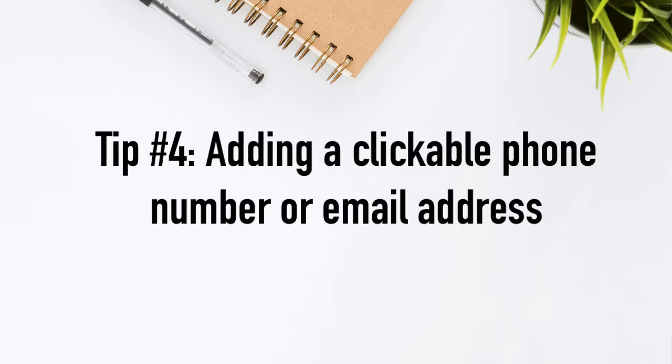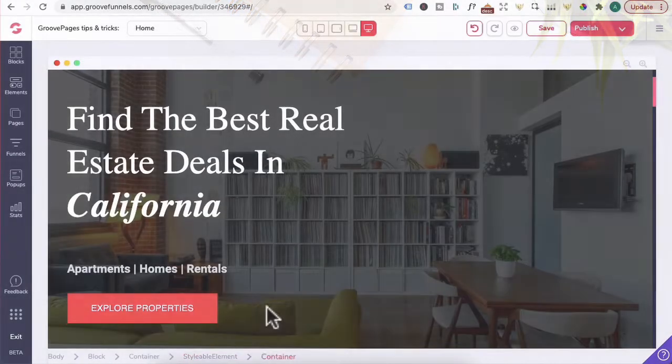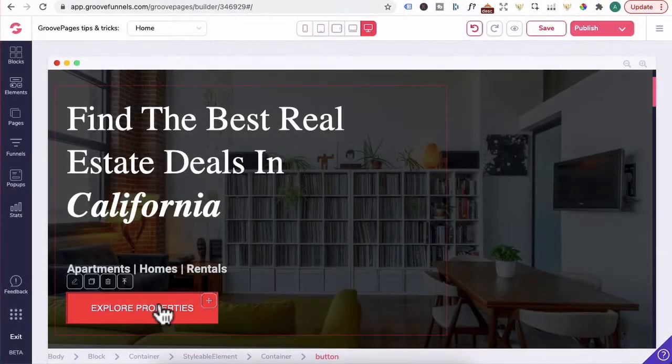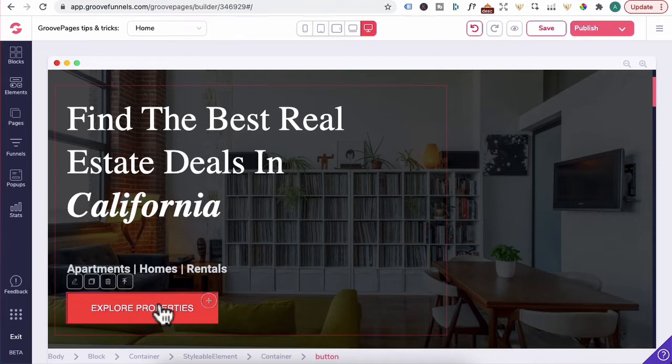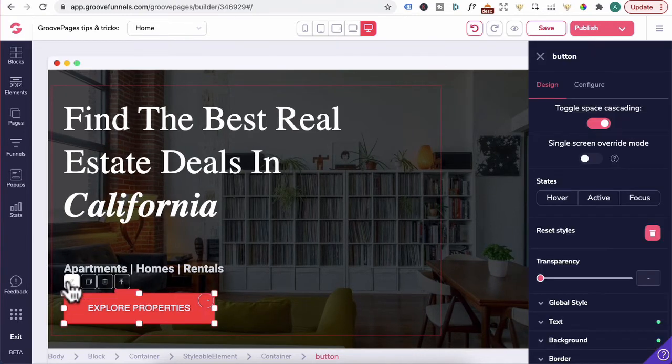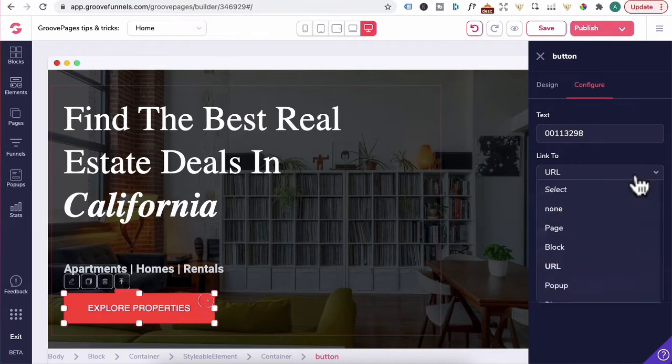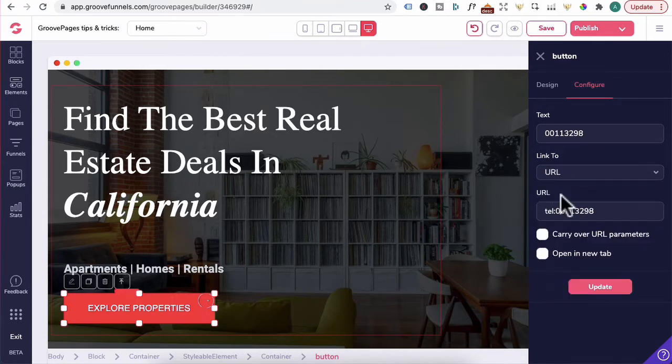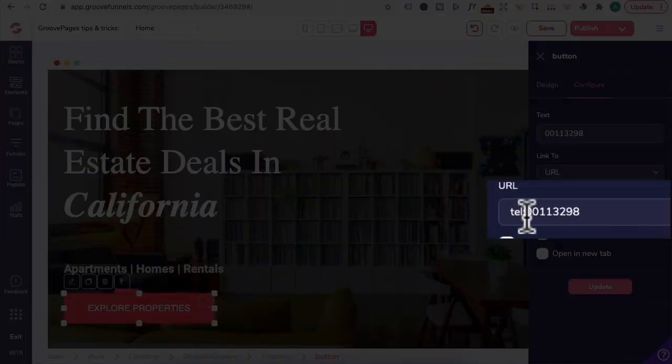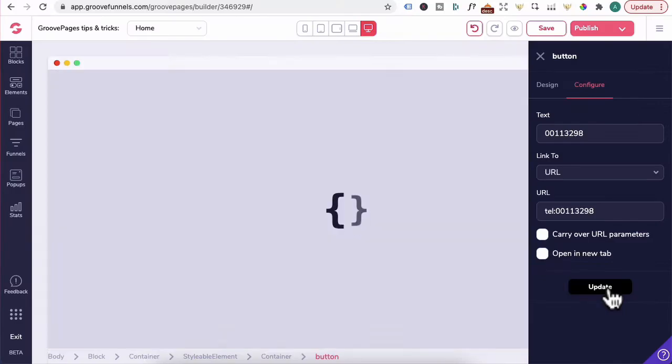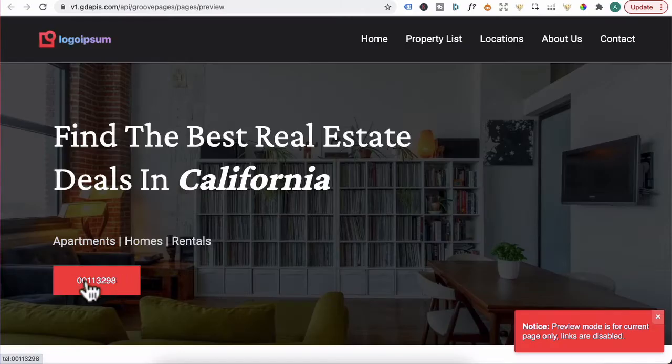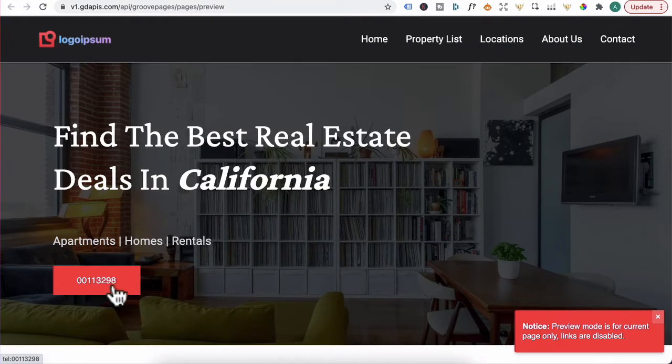Tip number four, adding a clickable phone number or email address. Let's say you want to change this button to our phone number. Click on the pencil icon. Over in configure, you will enter in the phone number. Click on the drop down arrow. Make sure it's on URL. For the URL, you will type in T-E-L colon and the phone number. Click on update. And if someone clicks on this phone number, they'll be able to call directly from their mobile.